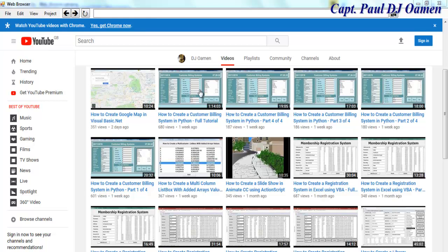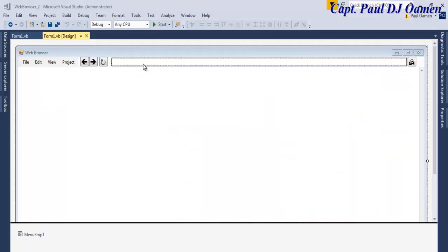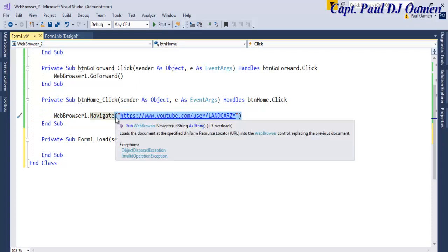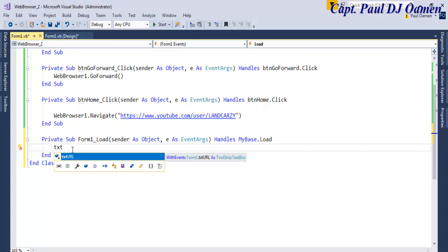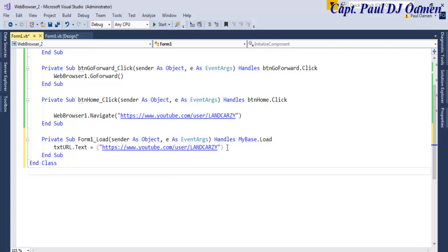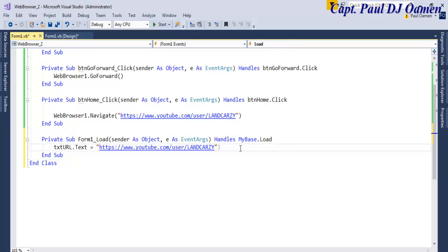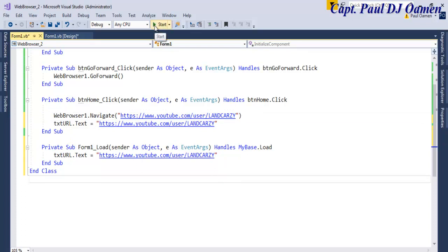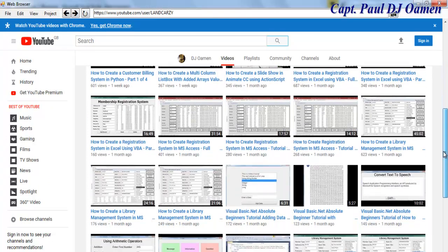There's my home page, but there's one problem — we can't see the URL in the text box. If I click Home the URL won't show either. So let me close this and double click on the form itself. I need the URL to be displayed, so I'll set txtURL.Text to show the current URL. I'll copy that code and use it for the Home button as well so the URL is always displayed.